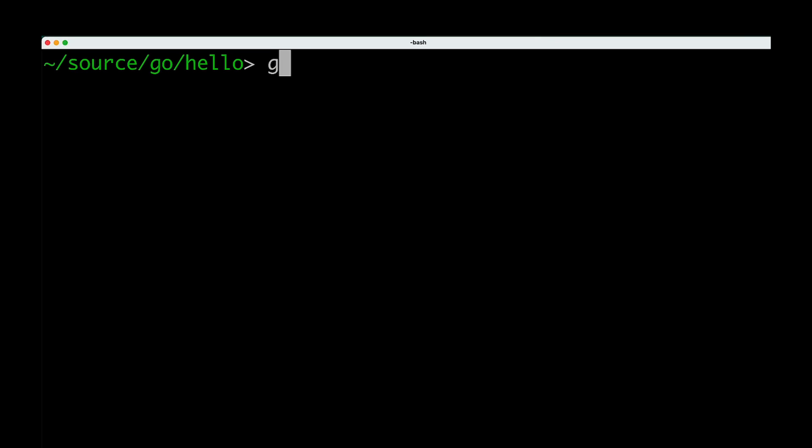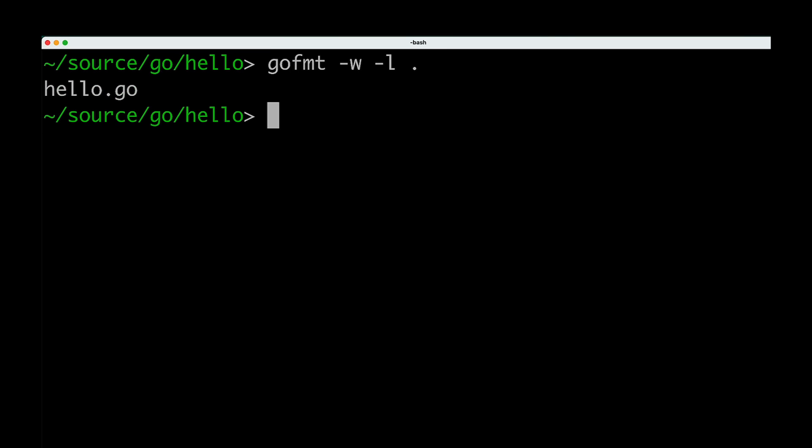For example, Go's formatter GoFumpt can clean up this code on the command line, but it also runs automatically when I save files, thanks to the Go extension from my favorite editor.